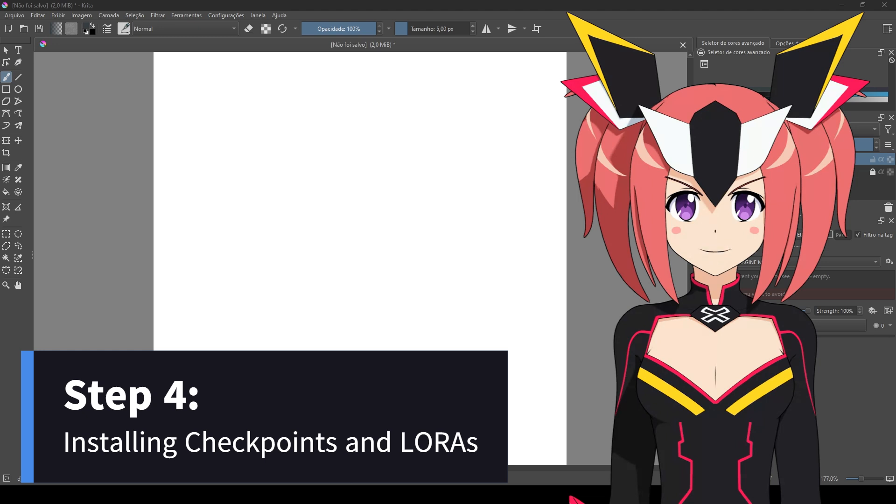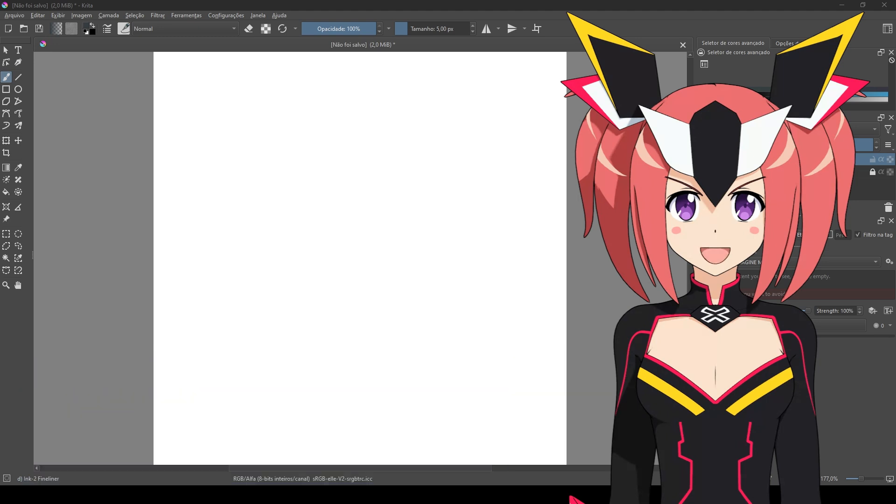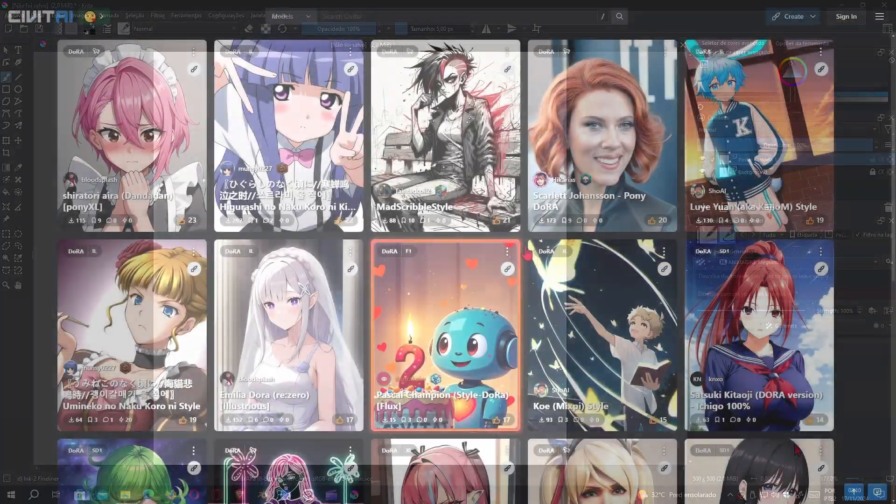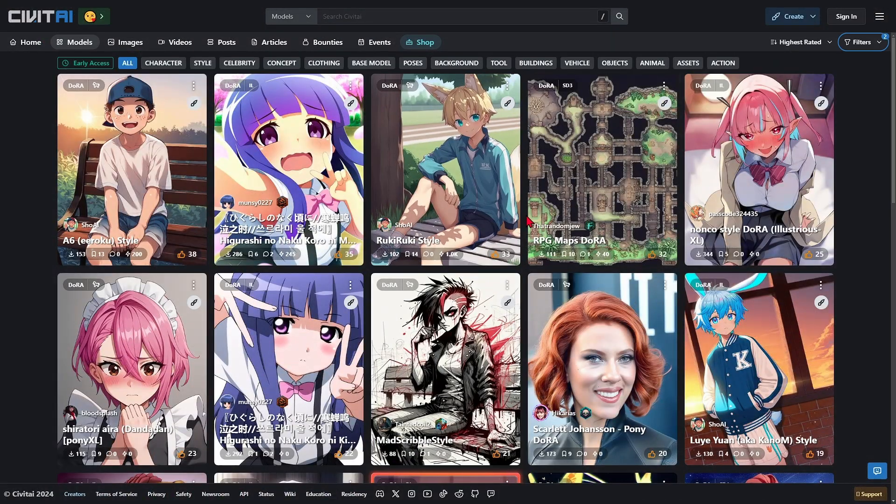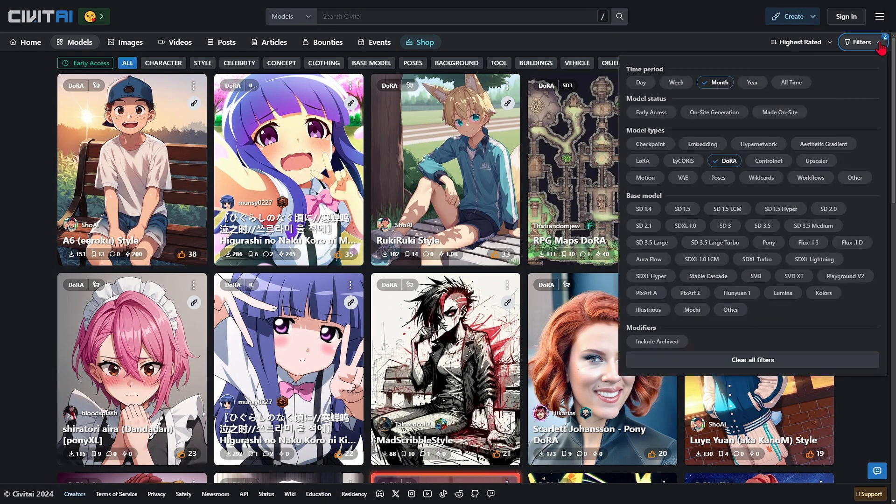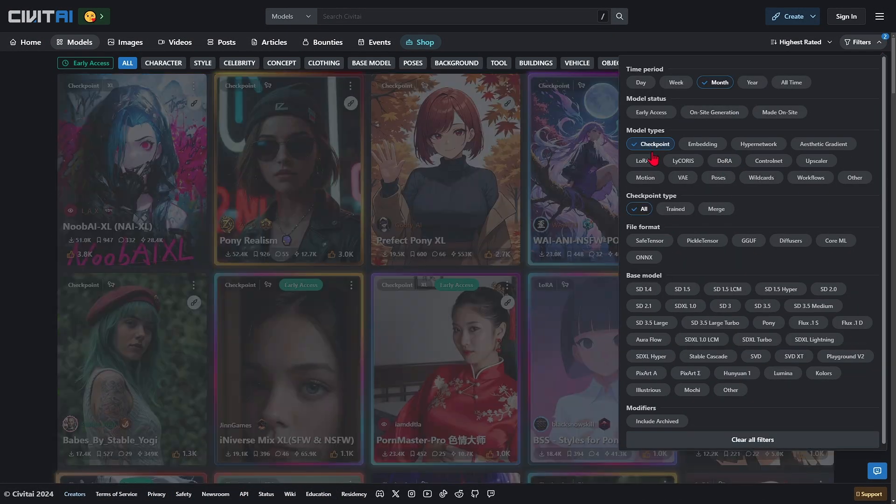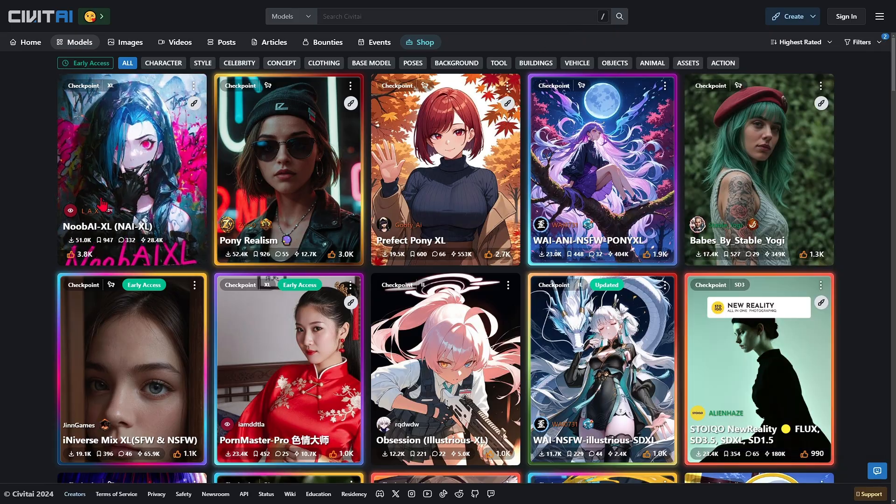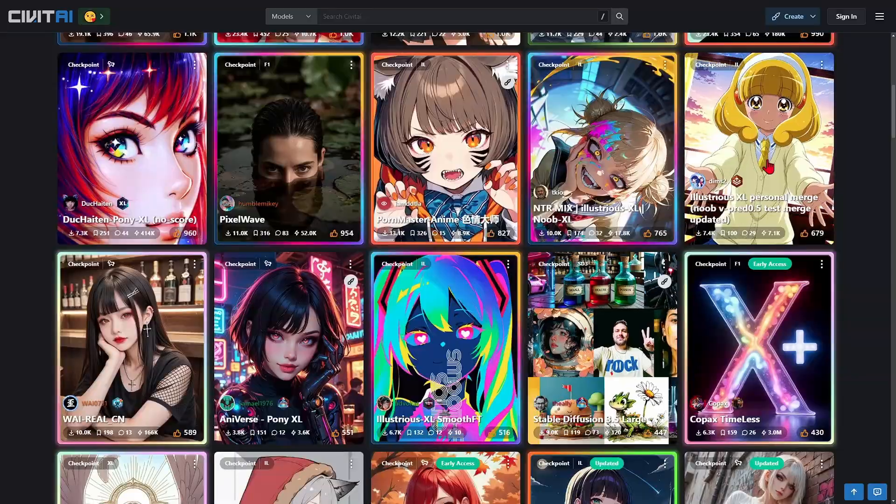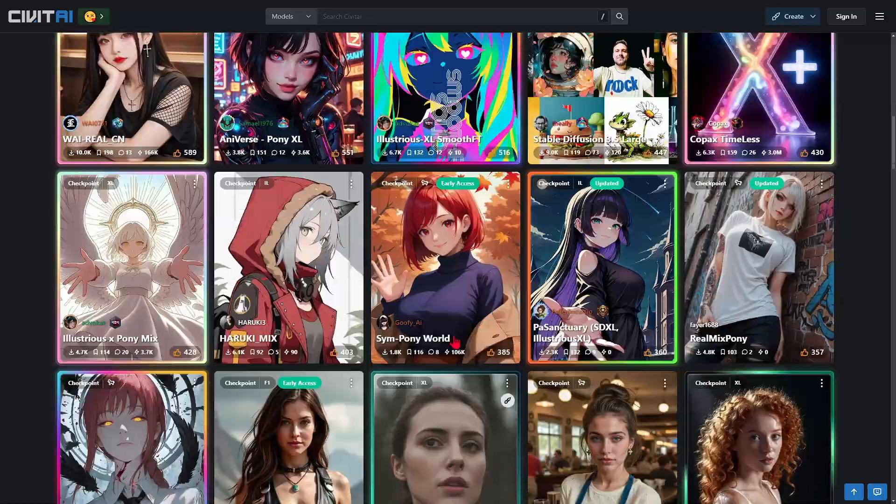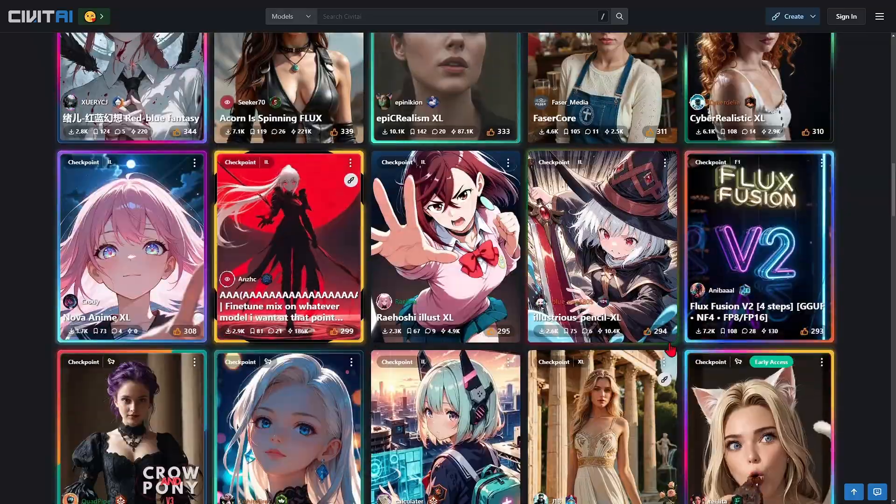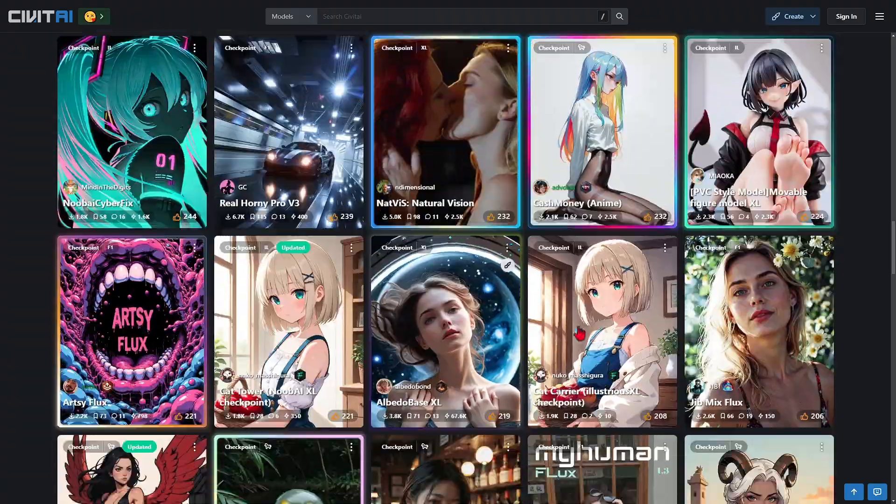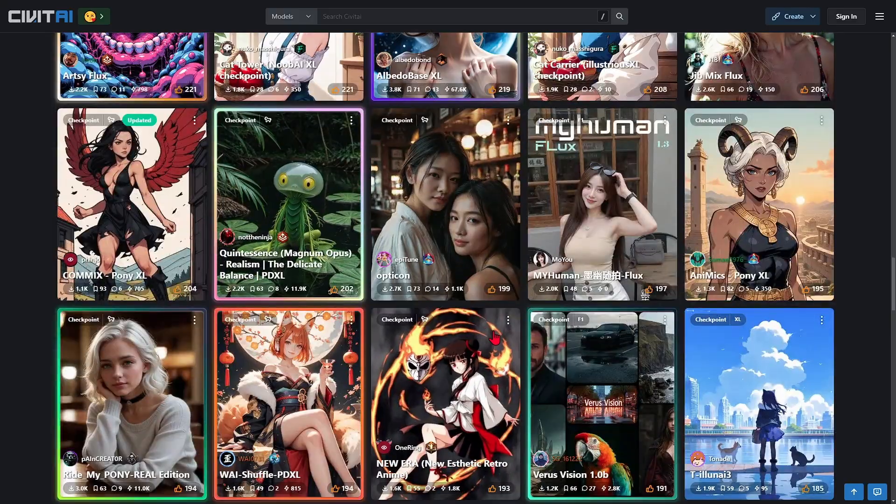These models are known as checkpoints and LoRAs (Low-Rank Adaptation). But the question is, where can I find the checkpoints and LoRAs? On this website called Civitai, we can find hundreds of checkpoints and LoRAs for all imaginable types of art. The best thing is that they are all free and do not require registration to download.